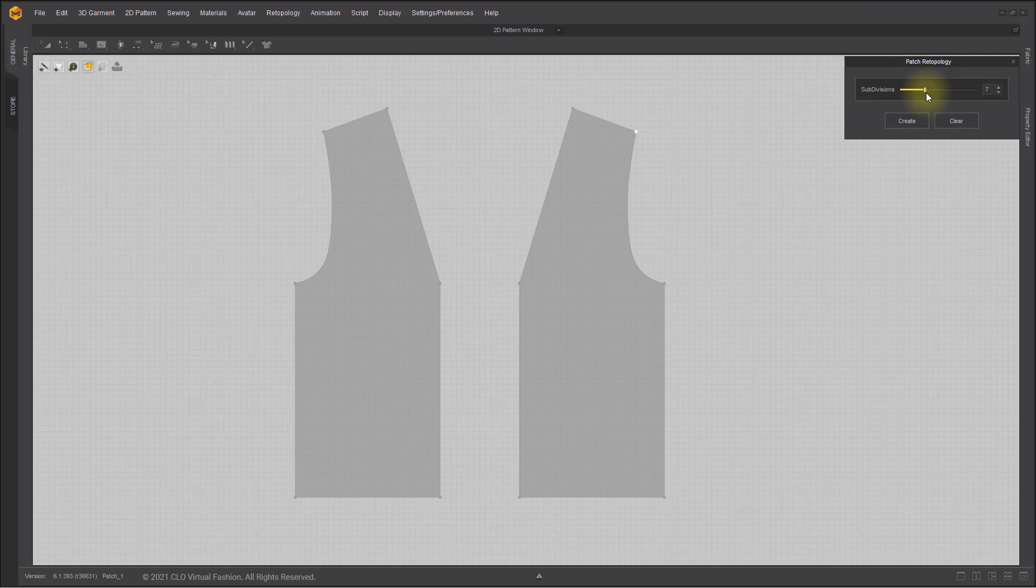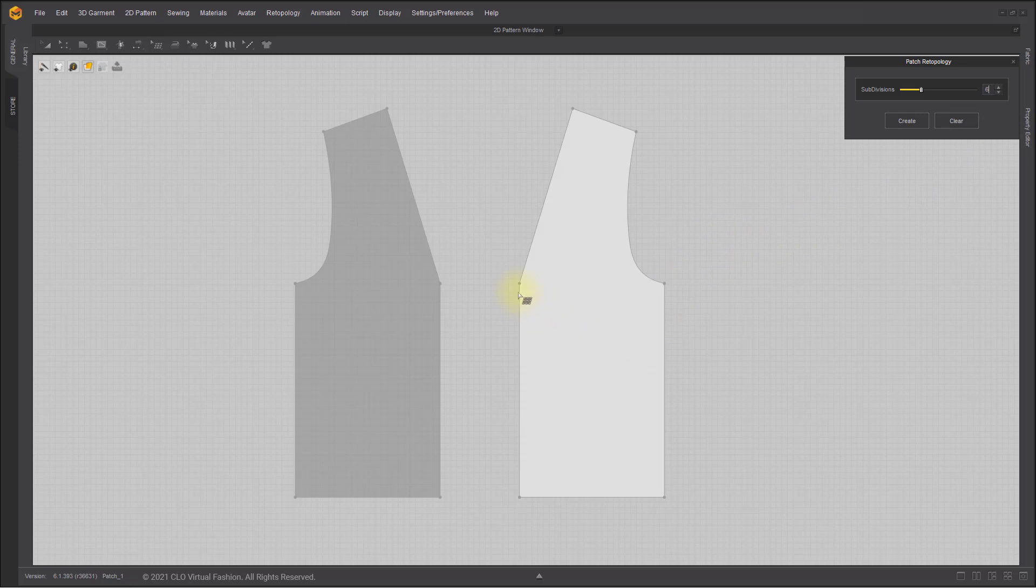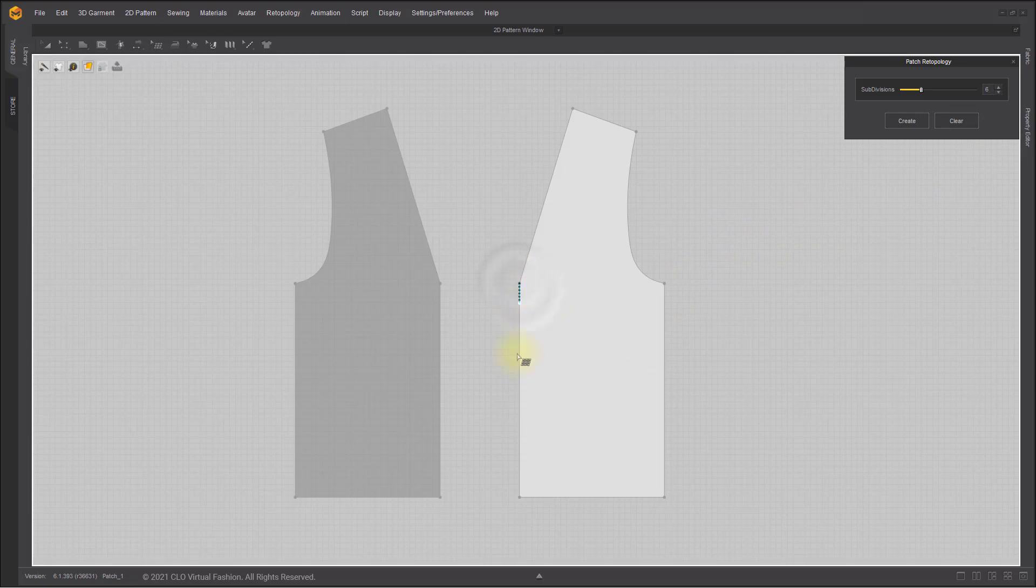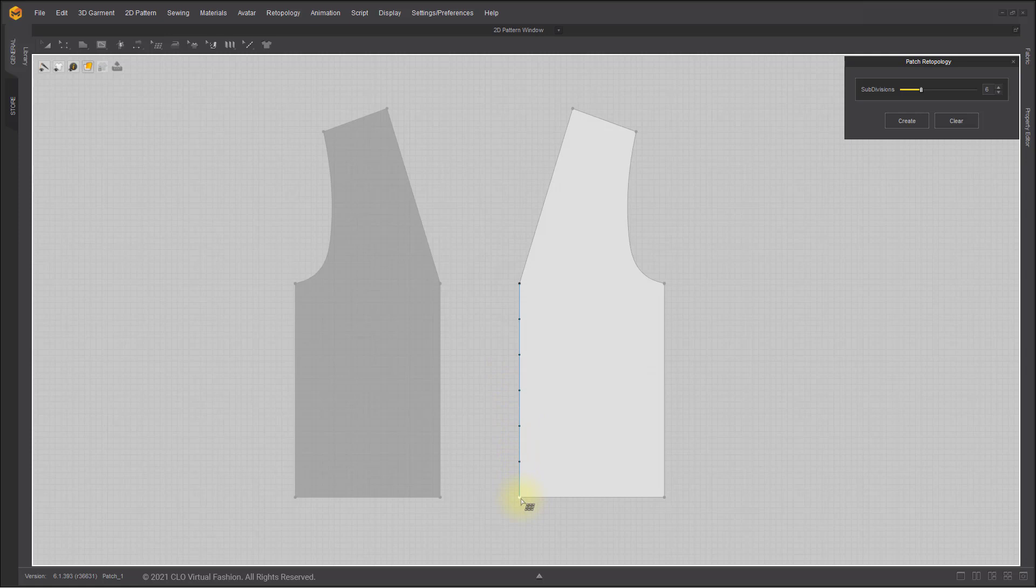After adjusting the subdivisions, you can just click and drag your mouse on a 2D pattern to create patch lines. Click a second time and a patch line will be created, divided into the preset number of subdivisions.